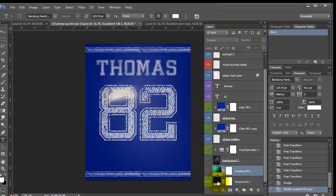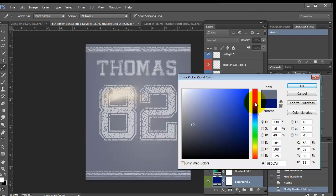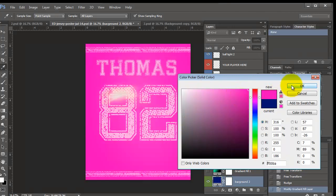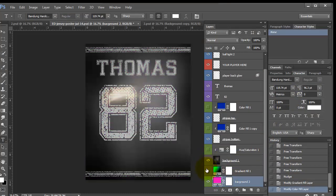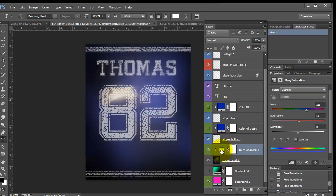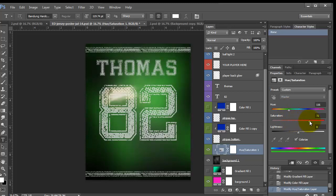Or you can use a solid color and you just double click in the box and you just change it to whatever color you want. So let's go back to this color. It has a hue saturation on top of it. So we double click that and we can move this around and change it to whatever color we want. And then you can also increase the saturation or decrease the saturation.